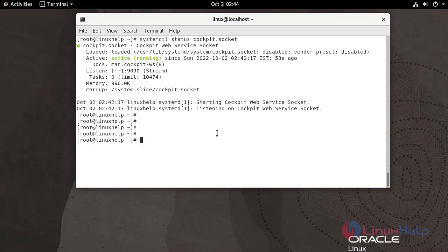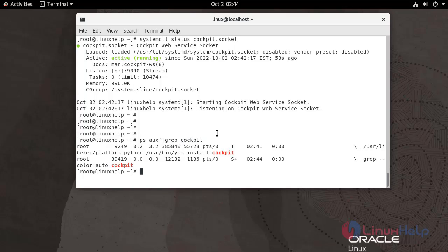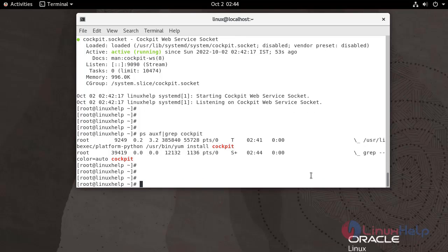Check the process of Cockpit. Use the following command. If you are running firewalld on the system, you need to open the Cockpit port 9090 in the firewall. Use the following command.